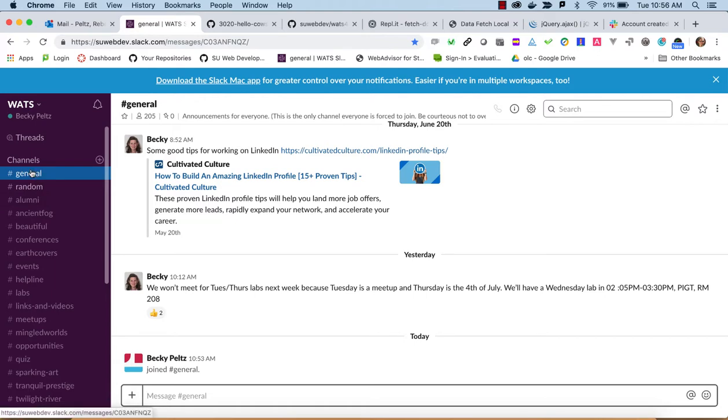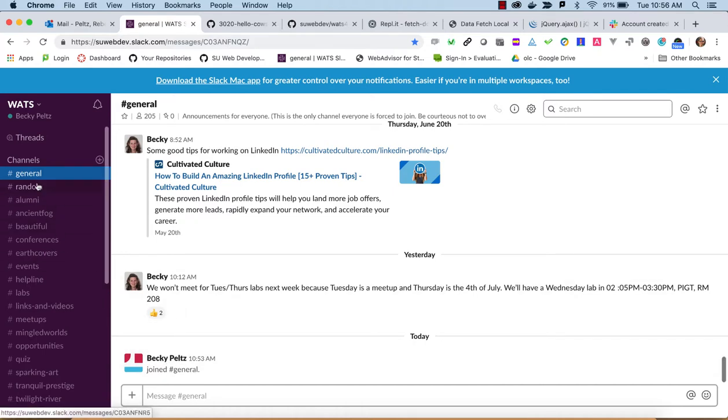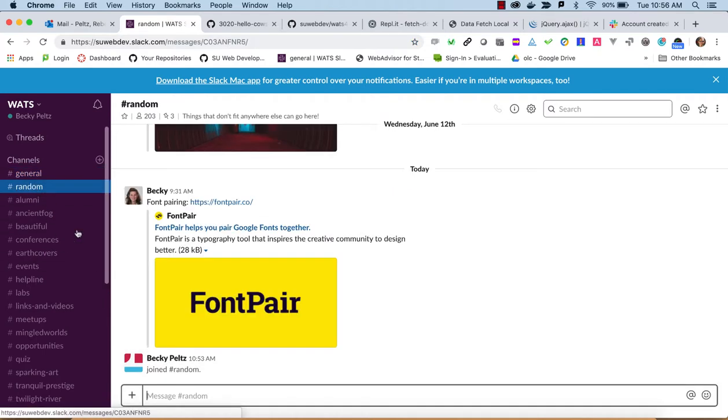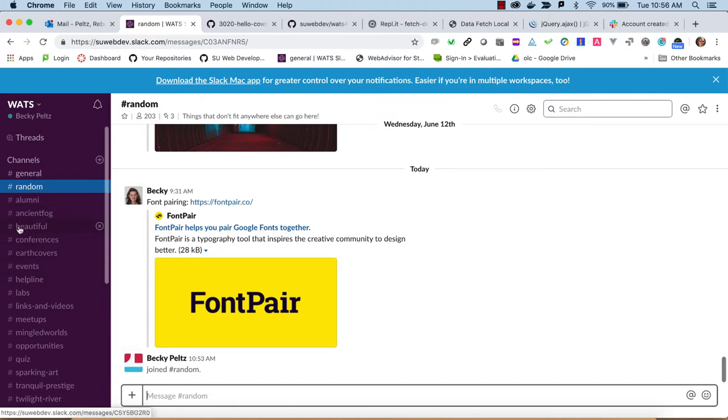You will notice that the general and random are sort of more highlighted than these other channels. You've been joined to those by default. You can see I'm in general, and I'm in random.